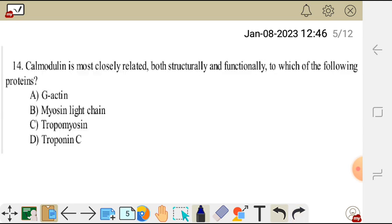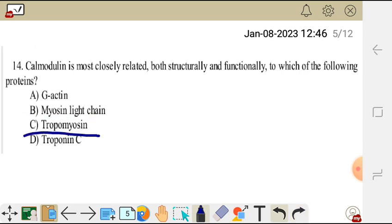Question 14. Calmodulin is most closely related both structurally and functionally to which of the following proteins? Calmodulin, which is found in smooth muscles, is closely related to troponin C.